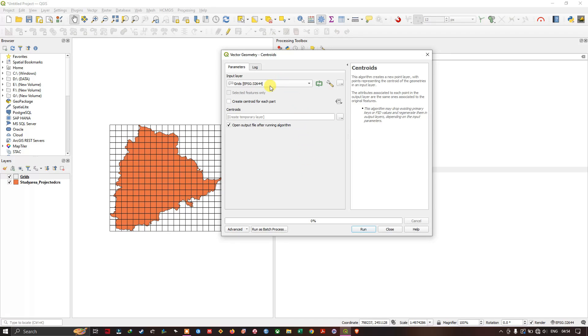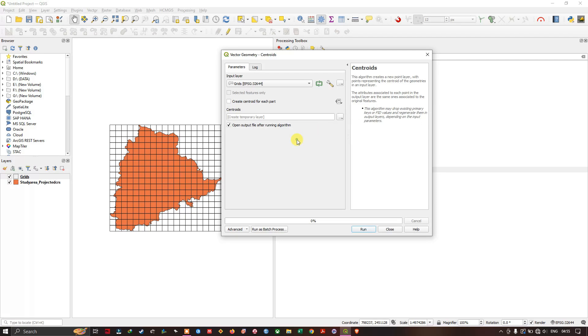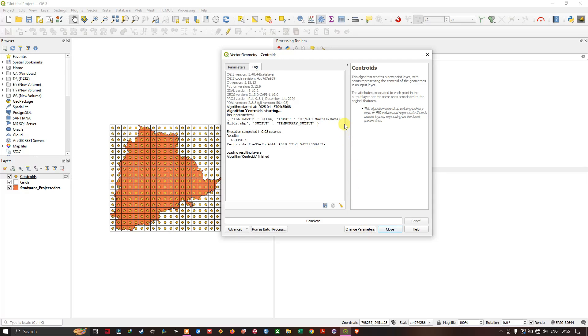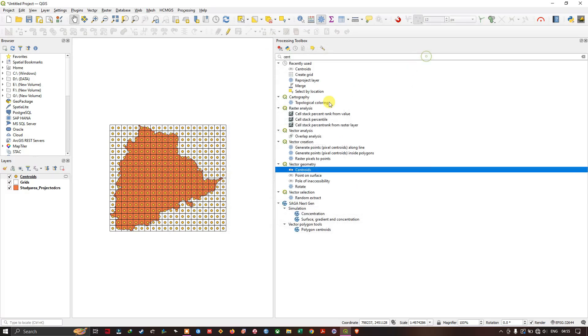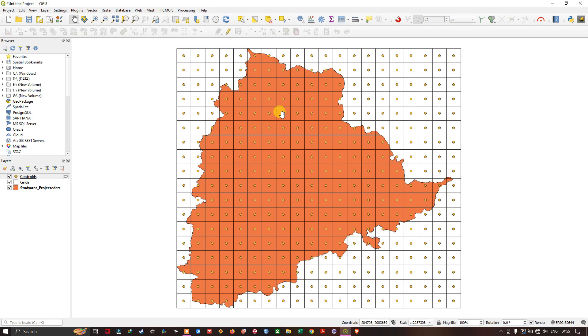And here we are going to input the grid file. And after that, you can save it to a particular location, the points, or you can save it as a temporary layer. As you wish. So I am going to just run it and show you. Now you can see here. We have successfully used this centroid tool to create points in the center of these grids.